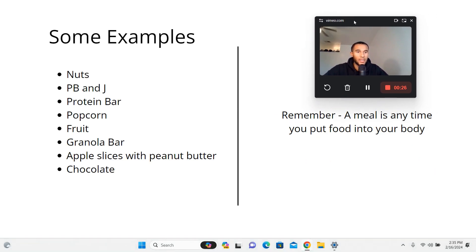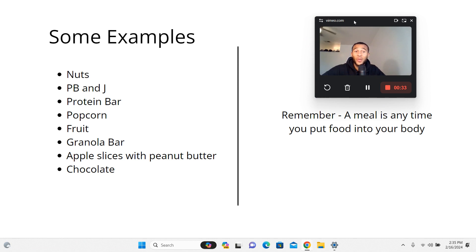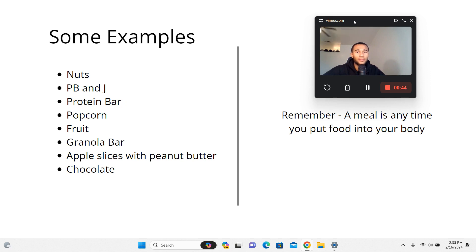Here are some examples as you can see on the left. Nuts - huge one. You got pistachios, almonds, cashews, peanuts, sunflower seeds. That list gets bigger and bigger the more you go into it. PB and J - I think you could probably crush a PB and J in 30 seconds on the way to class. Protein bar, popcorn, and along those lines.